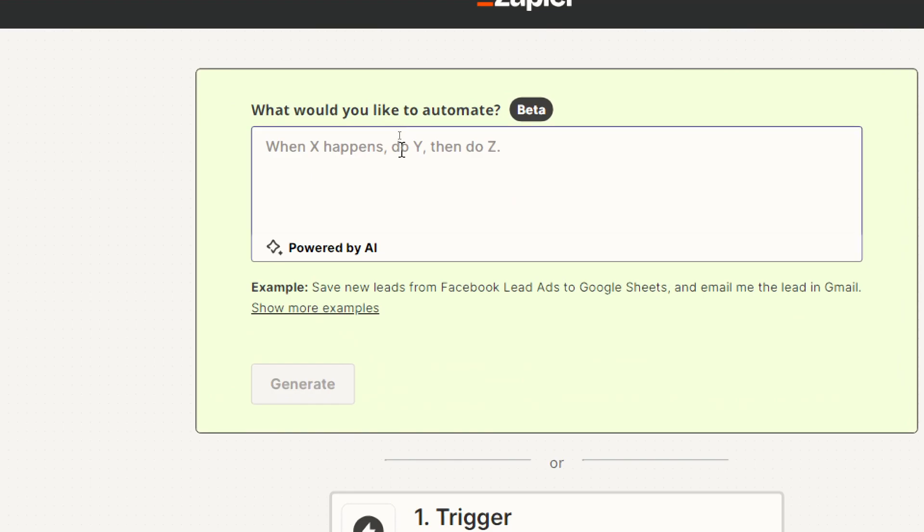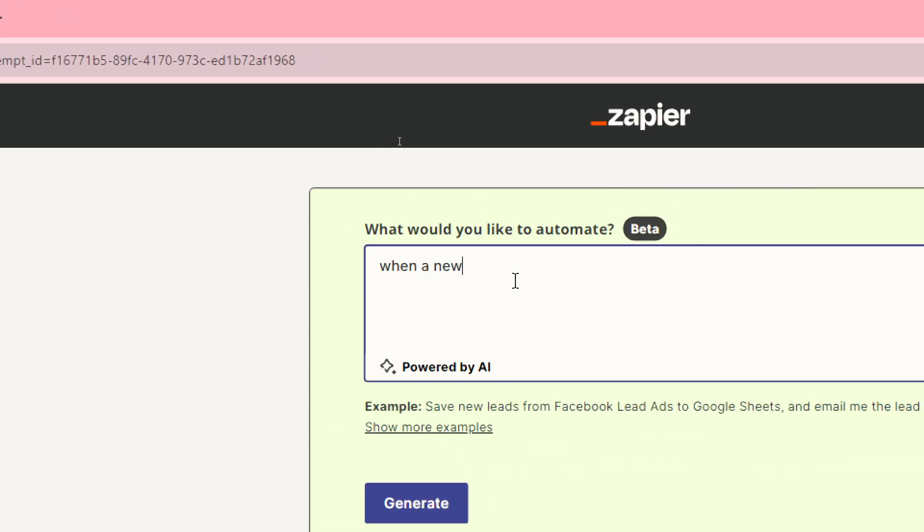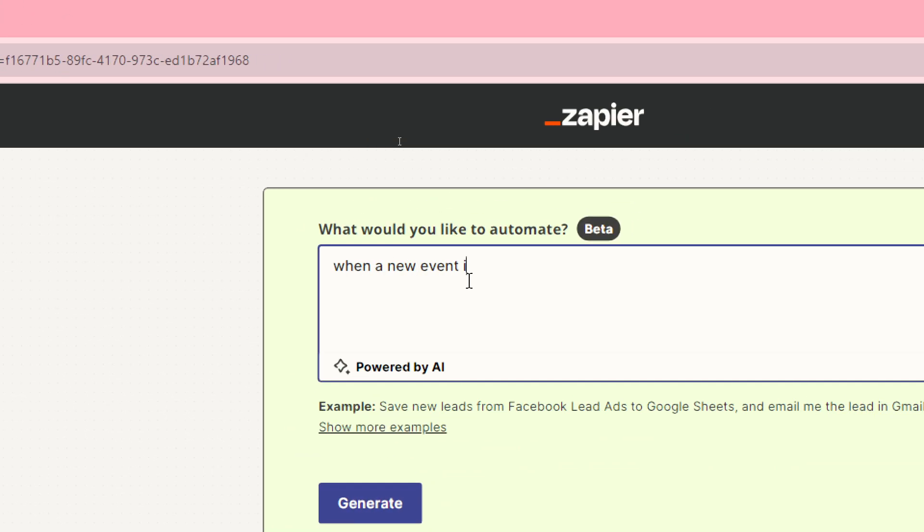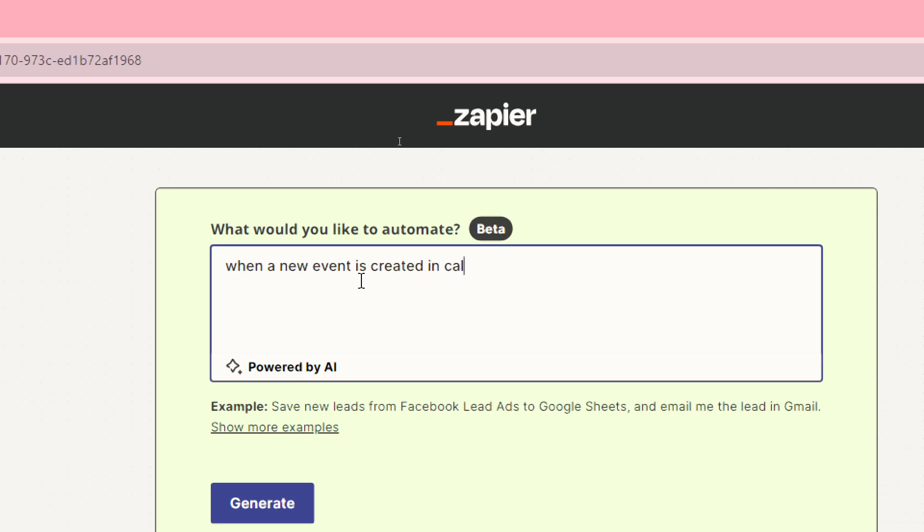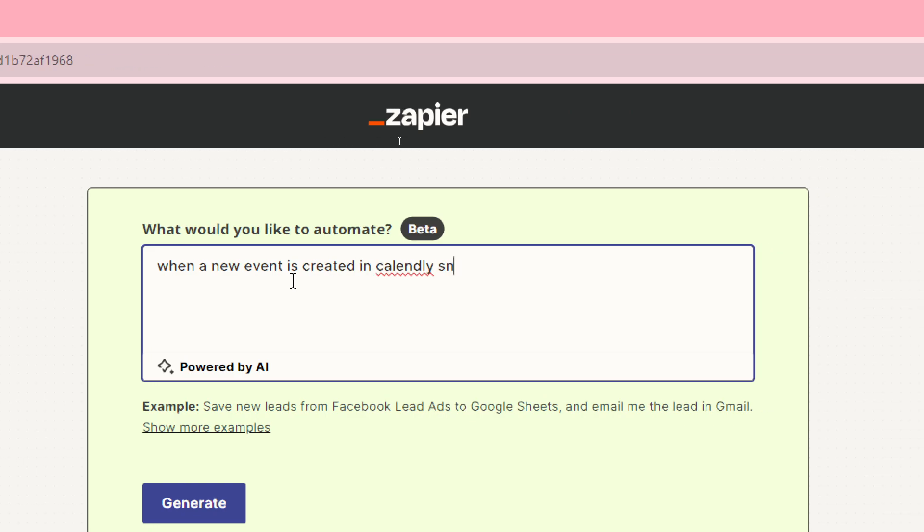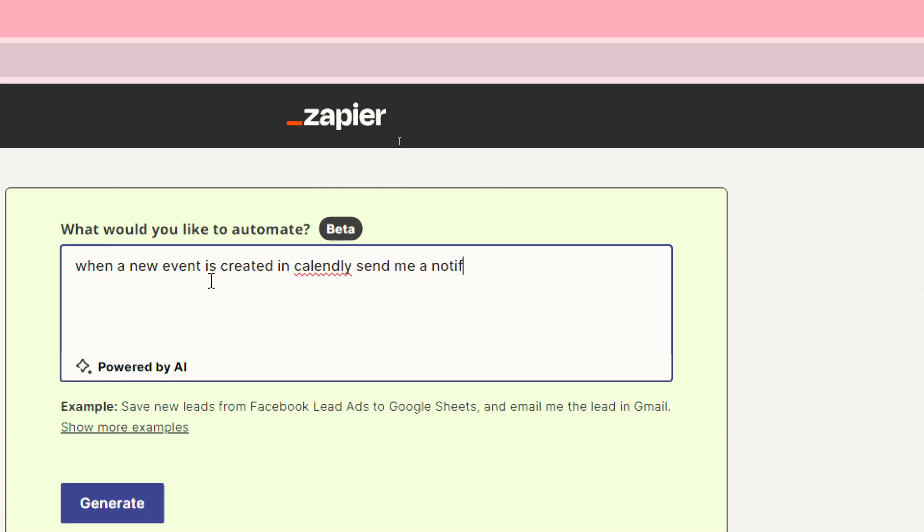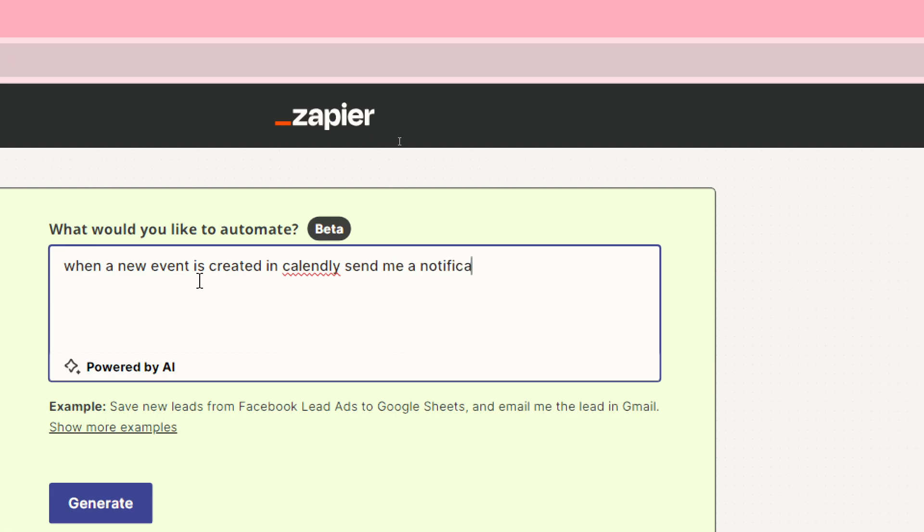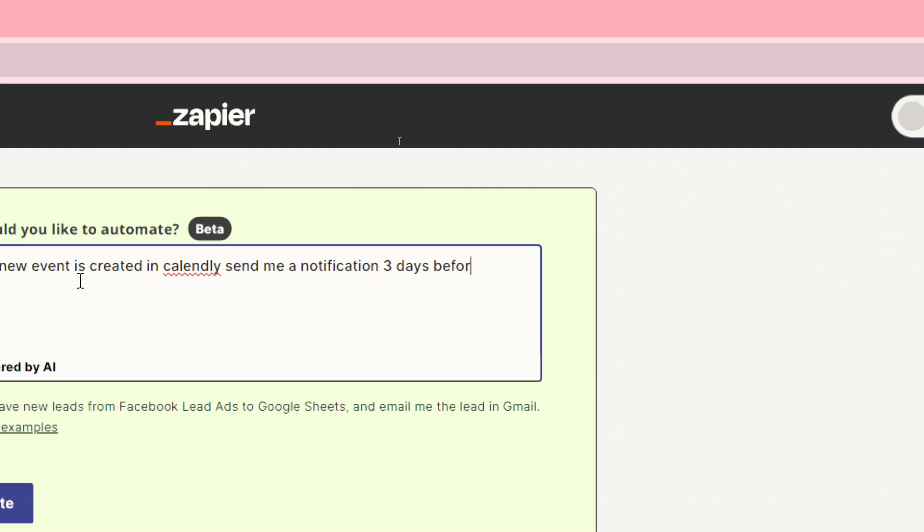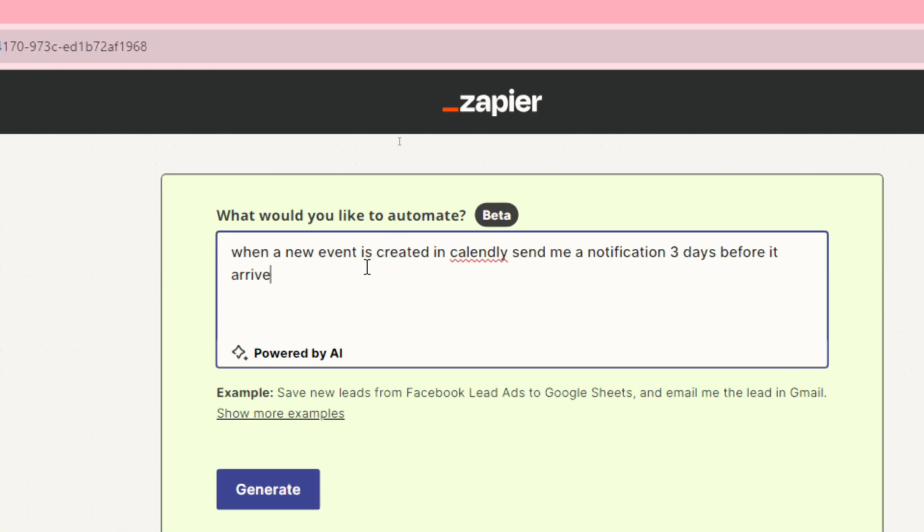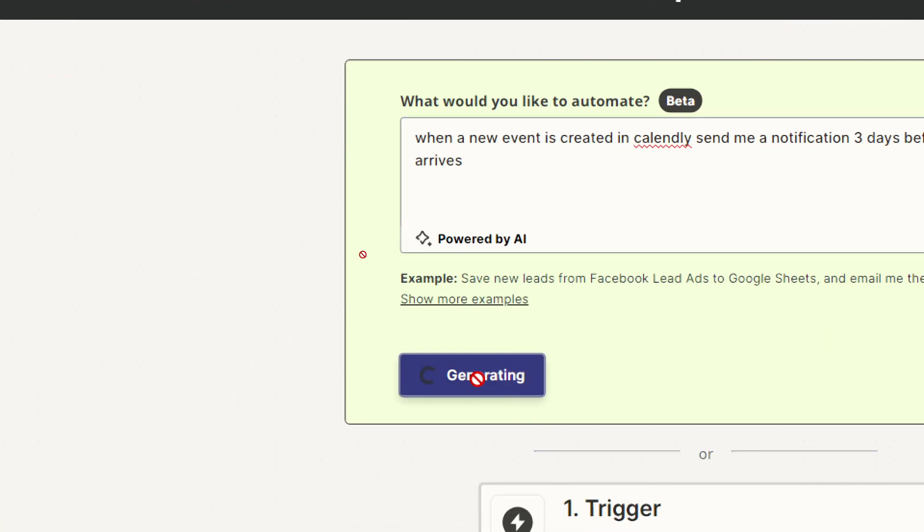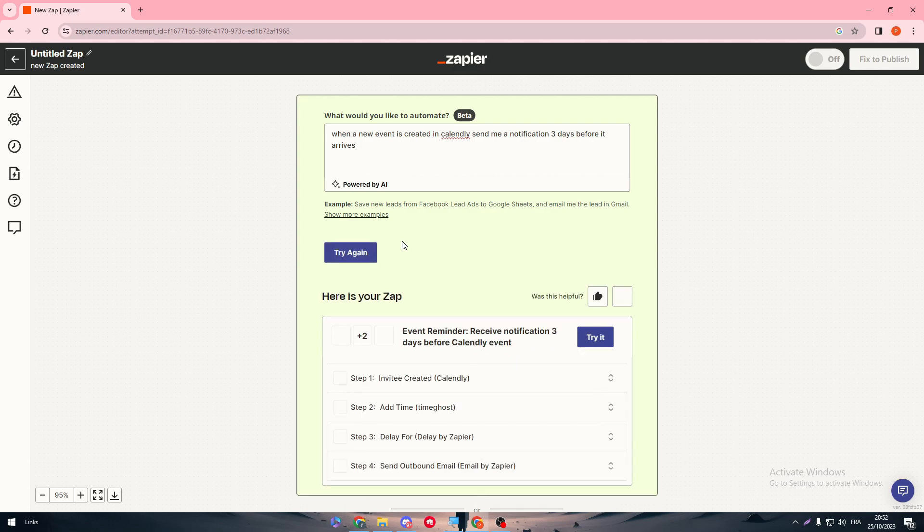For example, when a new event is created in Calendly send me a notification three days before it arrives. Then click on generate and normally this will help you to get notified before each event that you have in Calendly before like three days. So this is how it works.